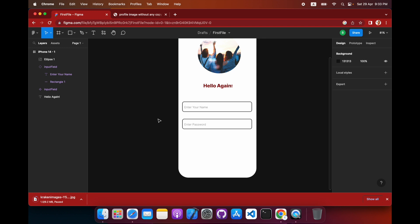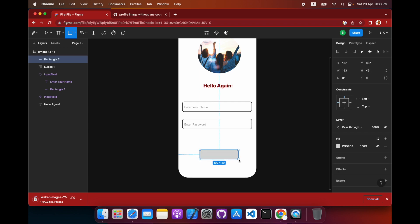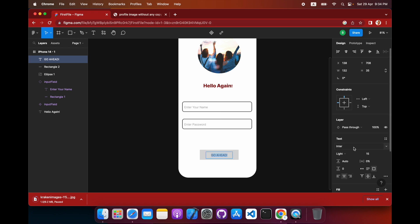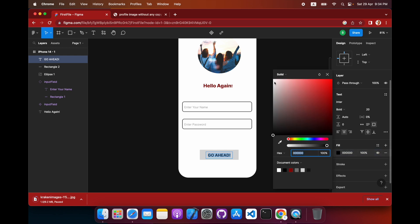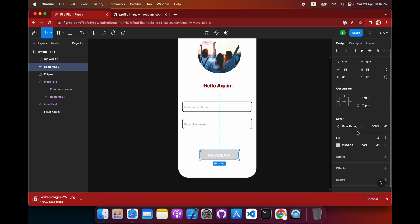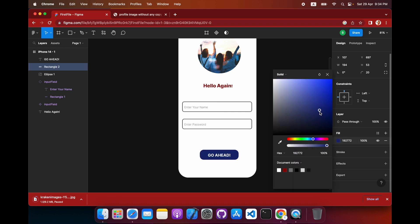The last thing is a button — also a really important element. Go to the rectangle tool and create a button shape. Add a text label like 'Go Ahead'. Make the text thicker and larger. The button should be bigger, and align everything properly.